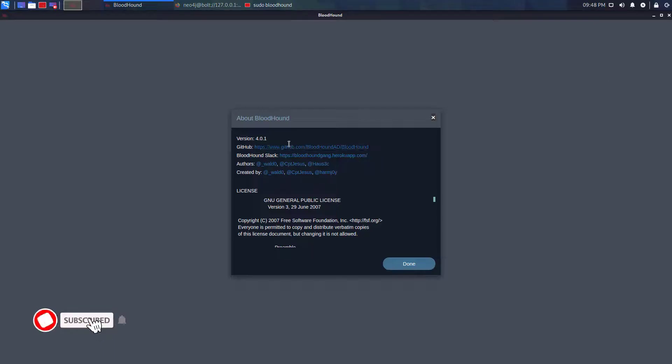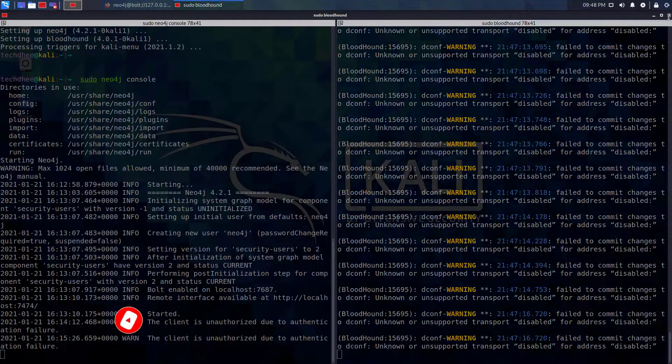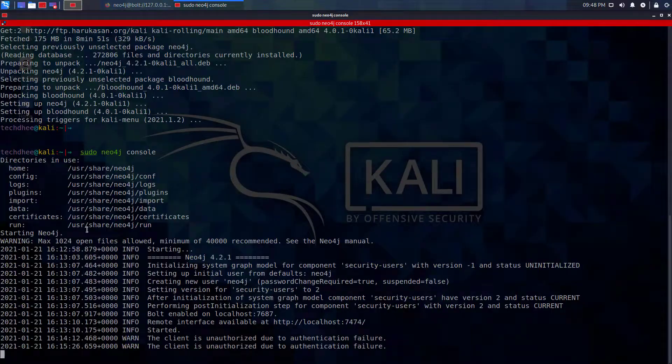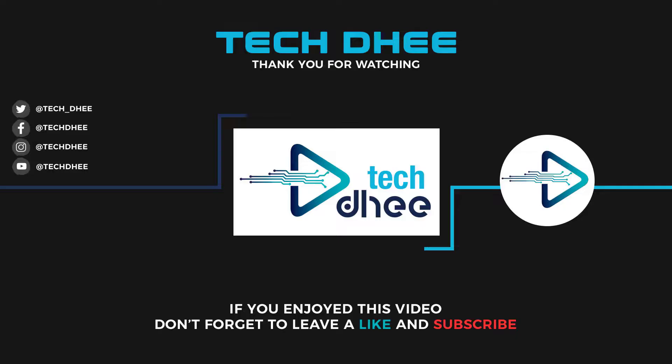So that is it. This is the way how to install Bloodhound in Kali Linux. Thank you for watching this video. And make sure to subscribe my channel so you don't miss out on my future videos. Thank you very much, see you in next video.